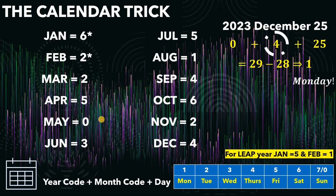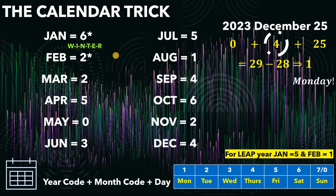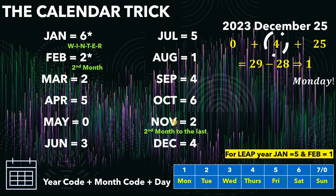If you can't remember those numbers, I will tell you my technique to memorize them. For January, I focus on the word 'winter.' Winter has 6 letters, therefore the month code for January is 6. For February, it is the 2nd month, so 2 is the month code. For November, it is the 2nd-to-last month. I memorize the word 'last' — L-A-S-T has 4 letters — therefore the month code for December is 4.